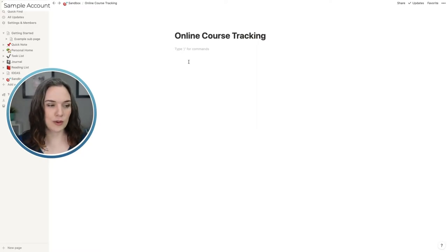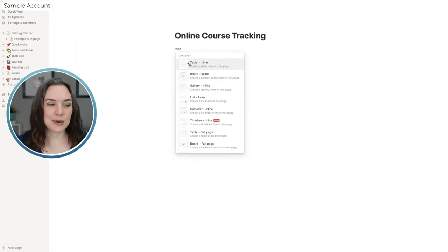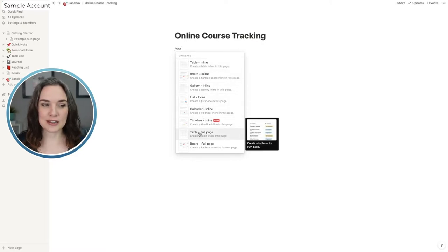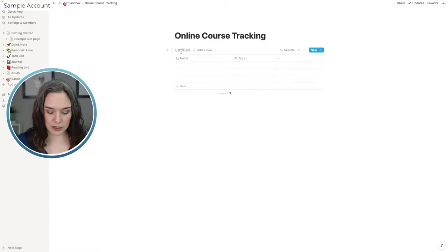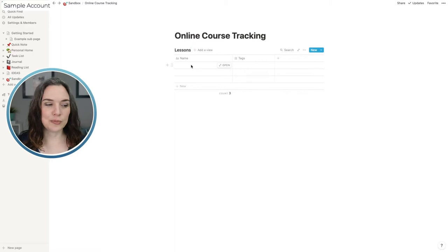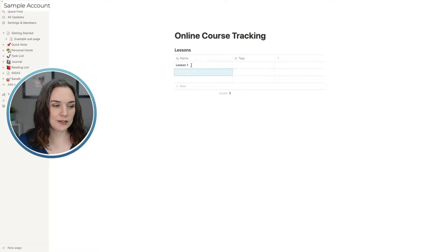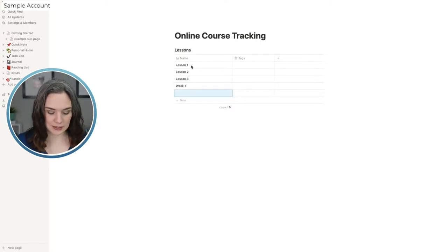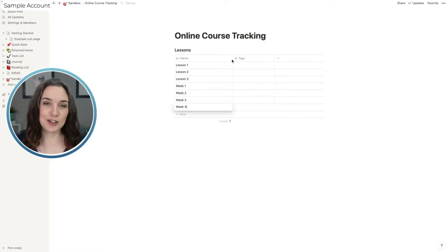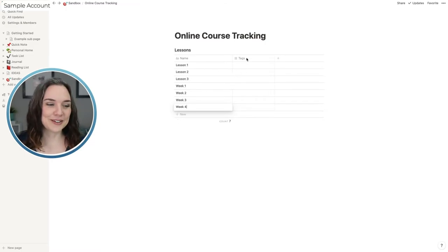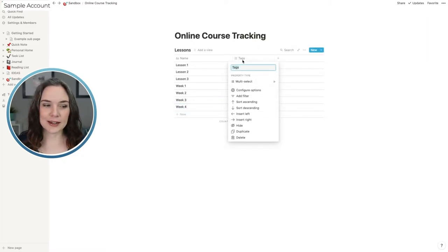You could put all your lesson notes in one table or database and then organize them using different features. Using the slash command, start typing the word 'database' and all the different database options come up. I'm going to create an inline table — which means the table appears on this page — and we'll call it 'Lessons.' We'll add lesson one, lesson two, lesson three for one course, and then week one, week two, week three, week four for the other course, since that course refers to them as weeks.